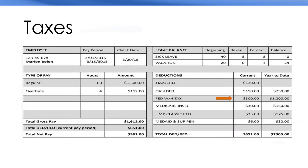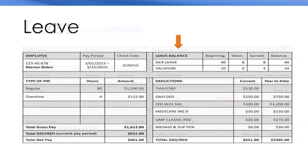Taxes. Everyone pays federal income tax. Some states do not have income tax.